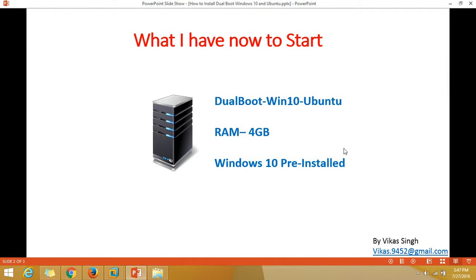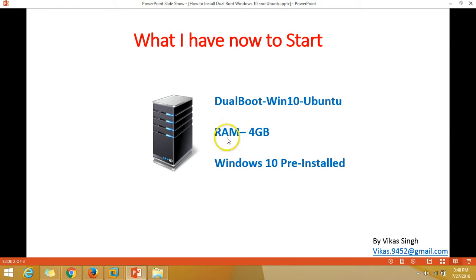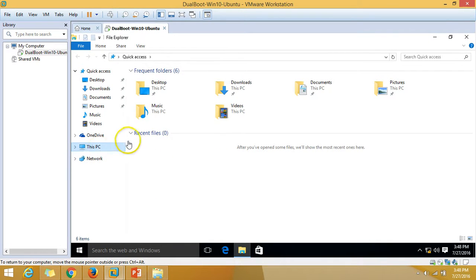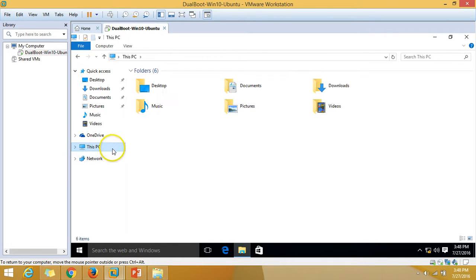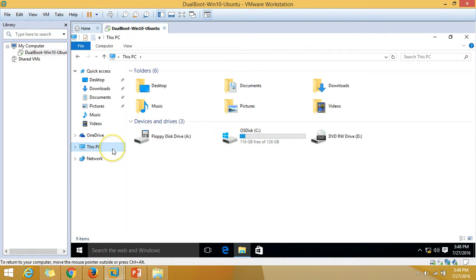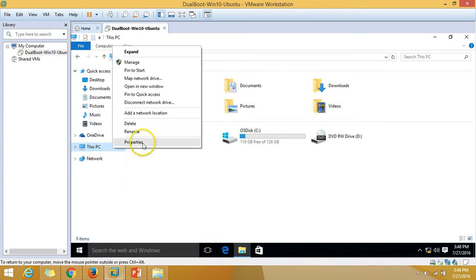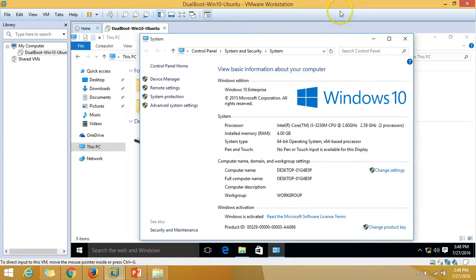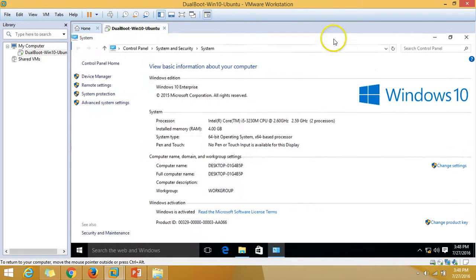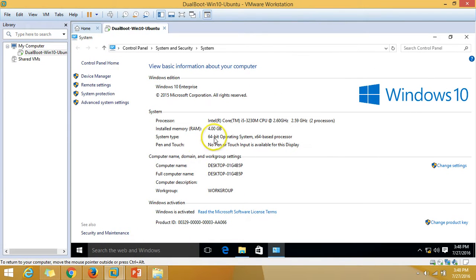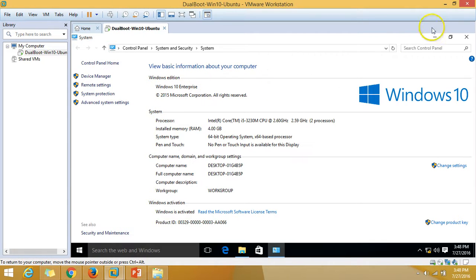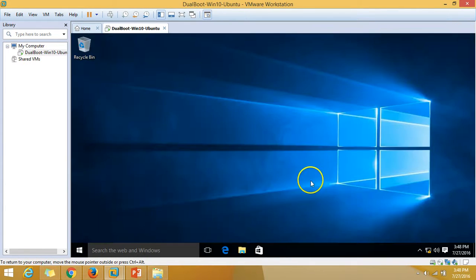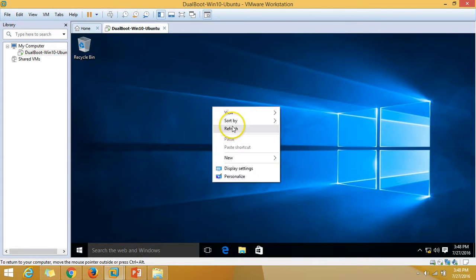Here's what I have: one pre-installed virtual machine with Windows 10, with 4GB RAM. If you want to verify, here is my machine. You can see 4GB RAM, Windows 10 Enterprise Edition.